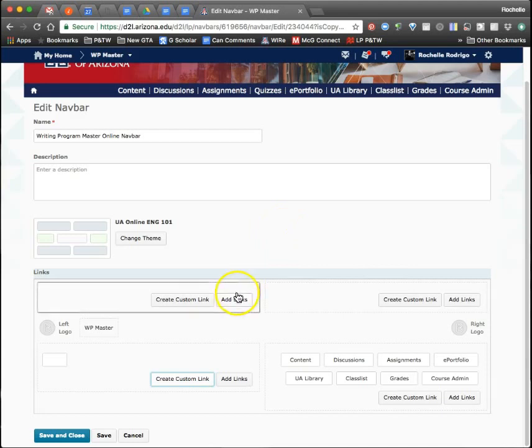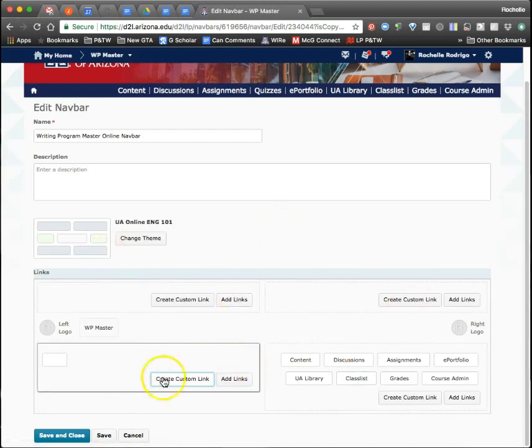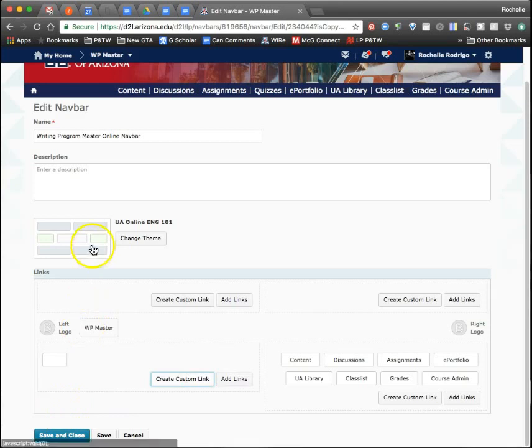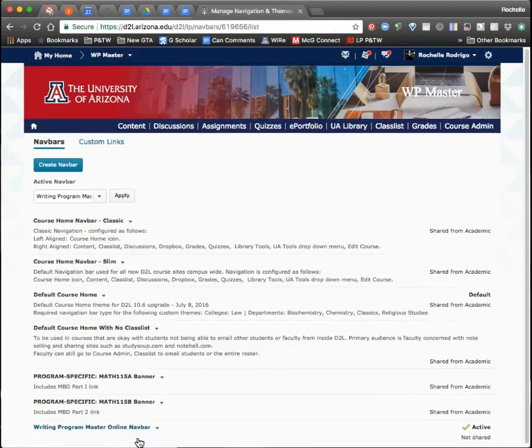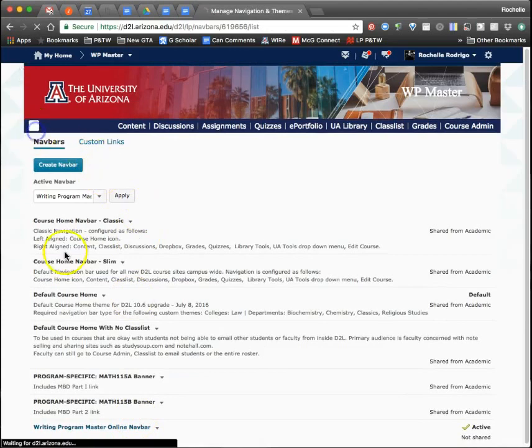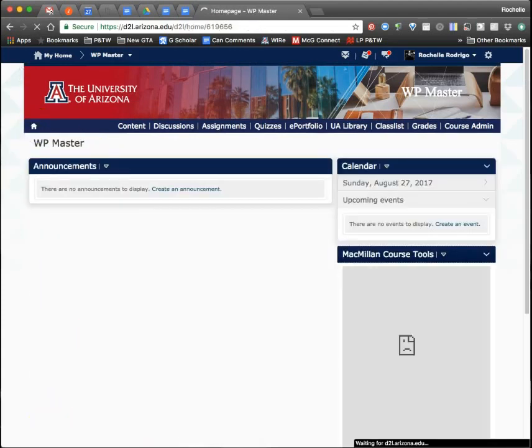Otherwise, once you're done customizing, make sure you hit Save and Close, and it will update everything for you. I'm going to hit Cancel. There we go.